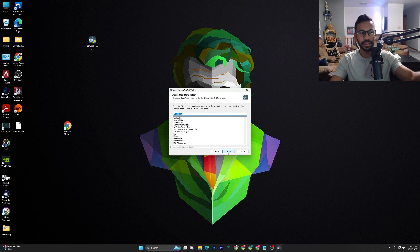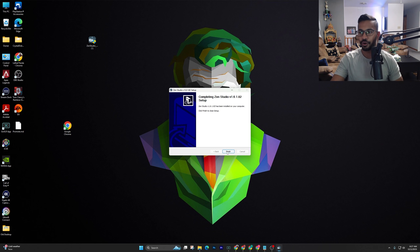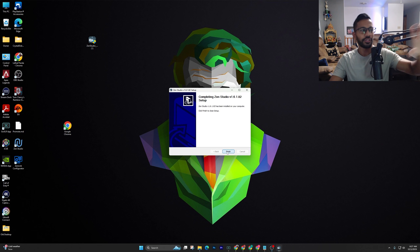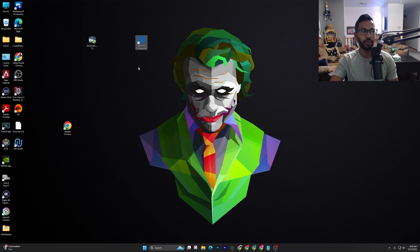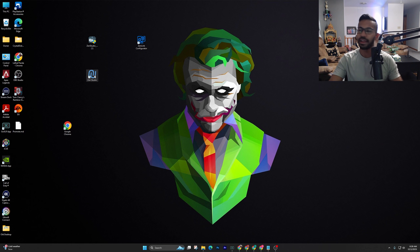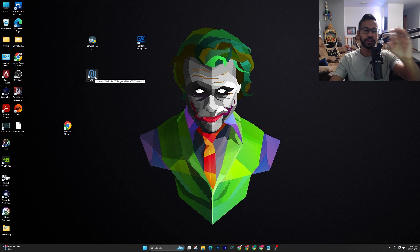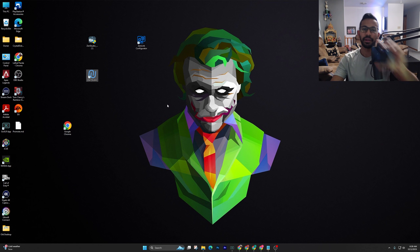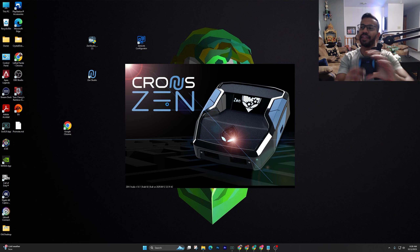Hit Next, I Agree, and then simply hit Install. Once that's done, there are going to be two new applications that pop up: one called the Zen Link Configurator, and the one we're going to be using today — Zen Studios. Go ahead and right-click on Zen Studios and open it up.